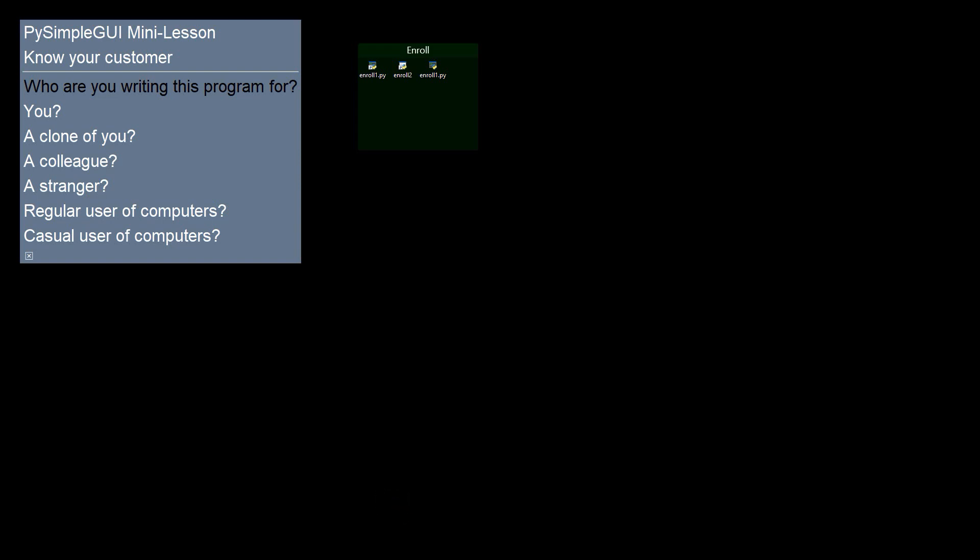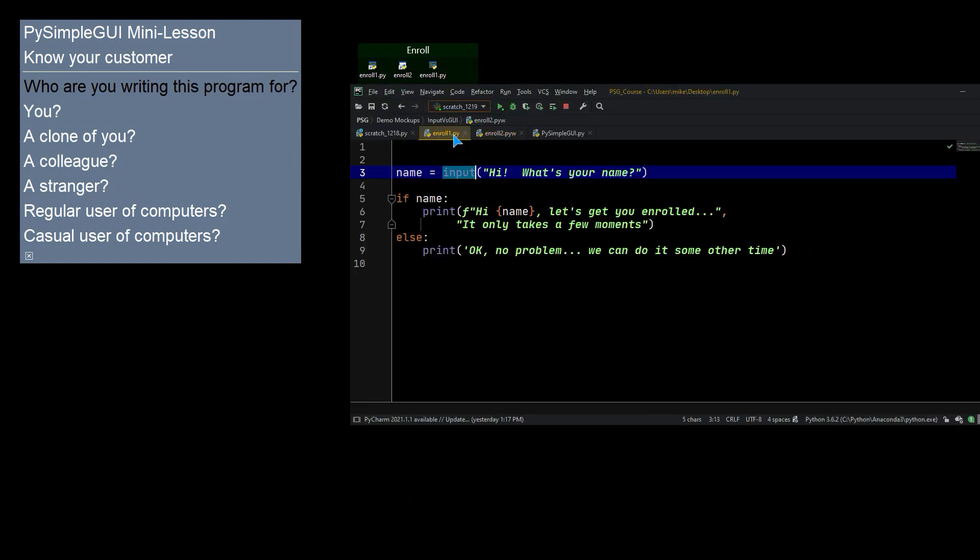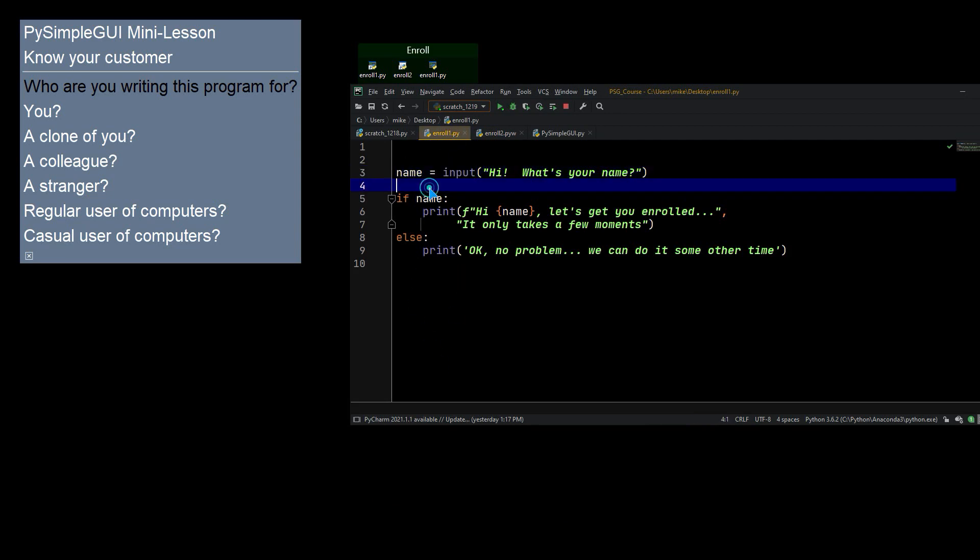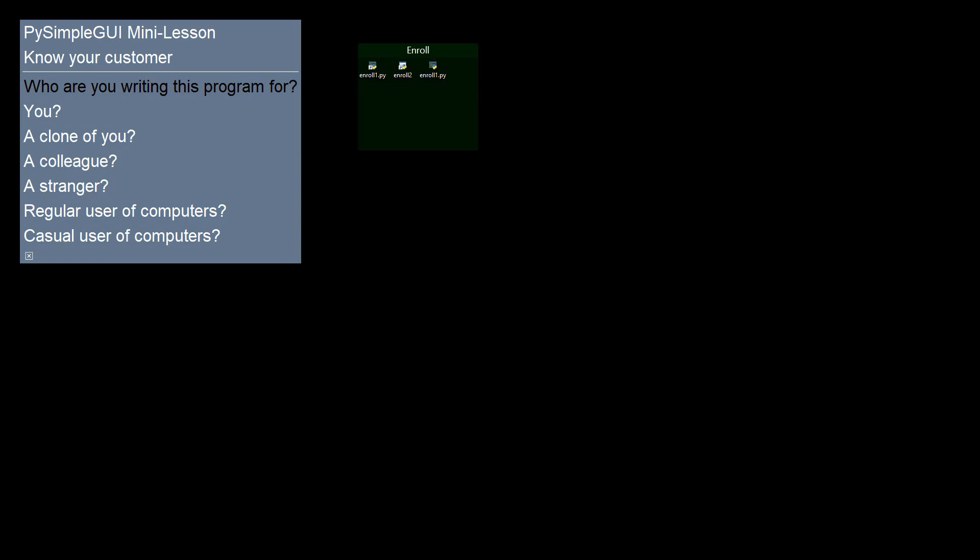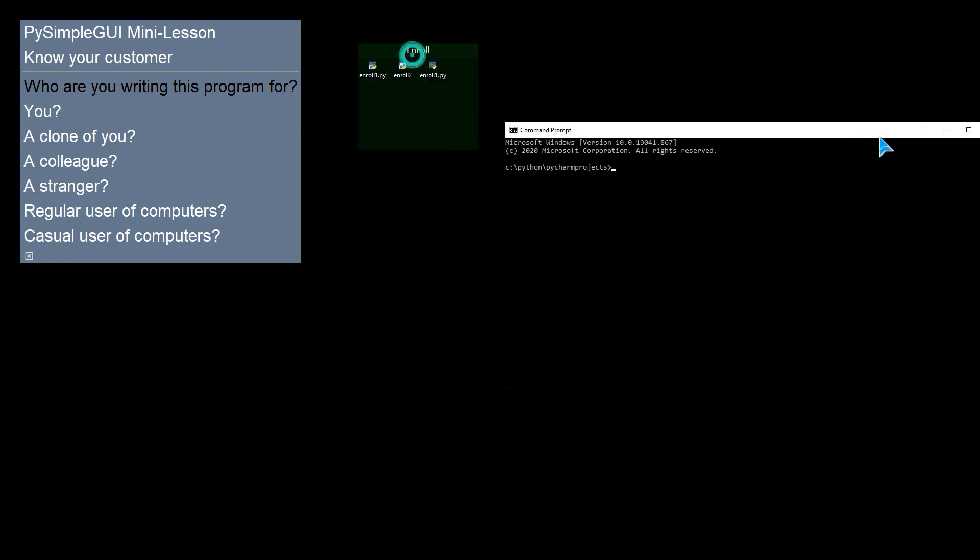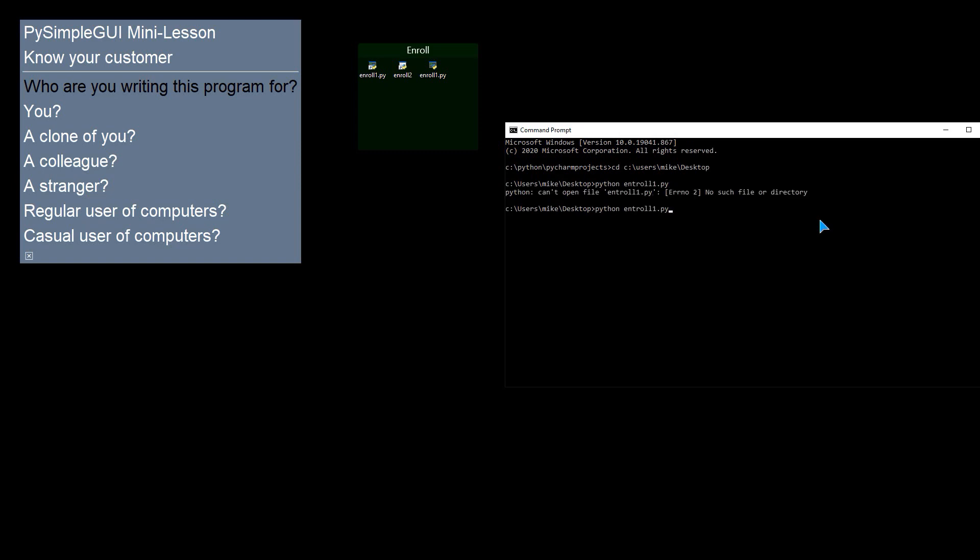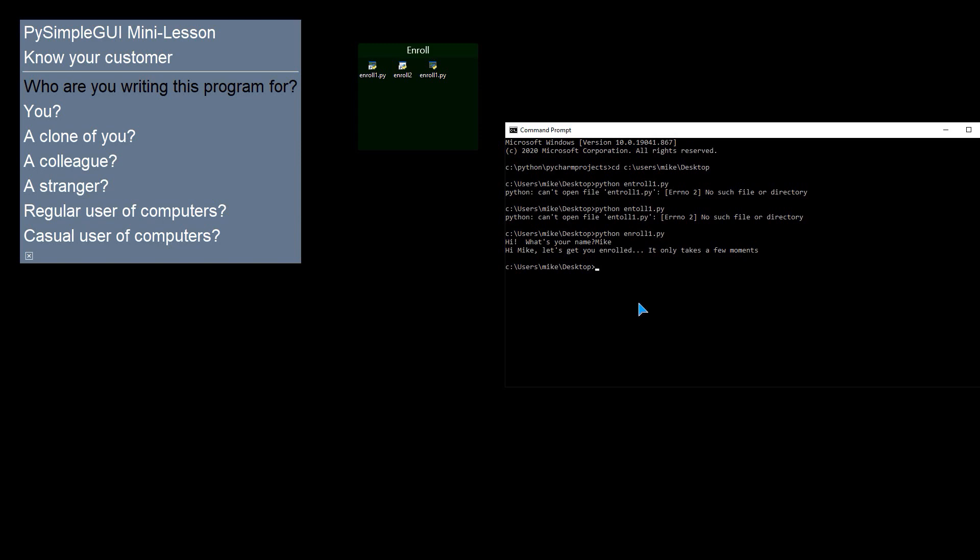At the end of this program, the prints simply exit. So the backup plan will be to tell your user to run the program from the command line. So they're going to be thrilled about finding their desktop. So it's user my desktop. Users. As they go to their desktop. It's a wonderful experience already. And you're going to tell them to type Python enroll 1.py. And I misspelled it. OK. So what's your name? Mike. And we see, hi Mike. Let's get you enrolled. It only takes a few moments. That's exactly what we were looking for.